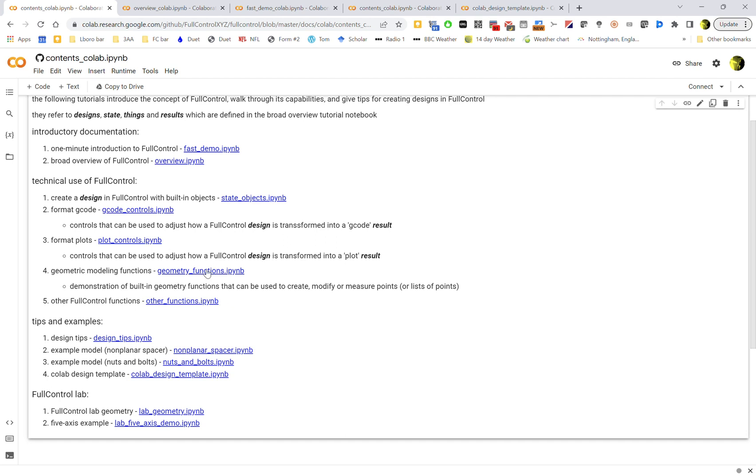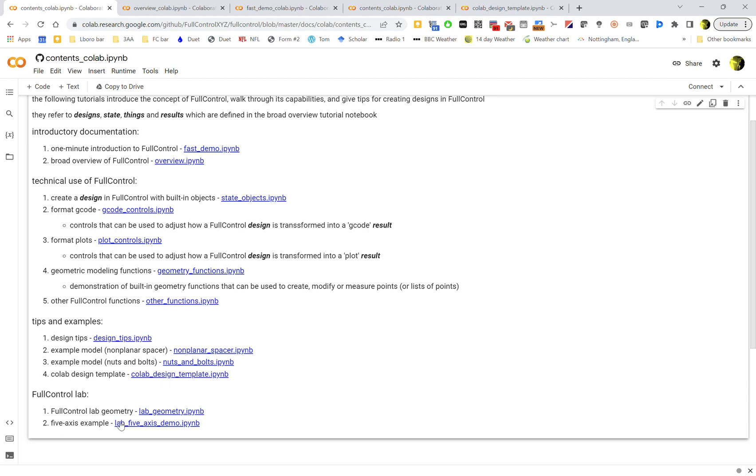Then we've got some design tips, which is just my personal experience of designing with Python and with explicit print path design. What I've found useful, I've just stuck them all in a tutorial here. A couple of examples, and then importantly the design templates and lab. I wouldn't worry, that's kind of experimental stuff, so go if you're super interested but I wouldn't worry about that too much for now.